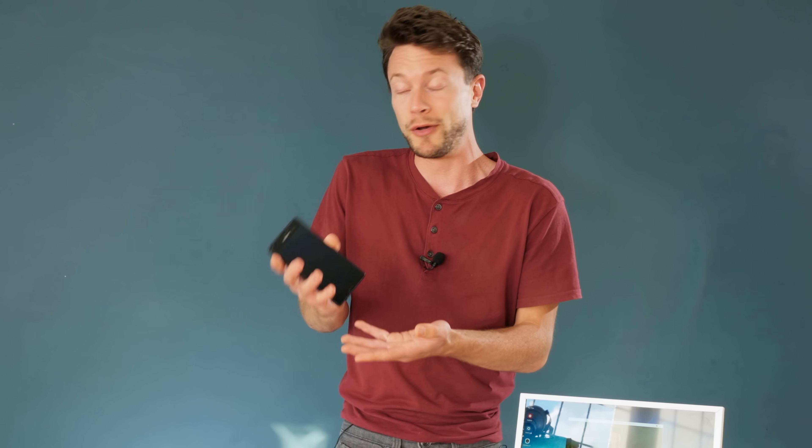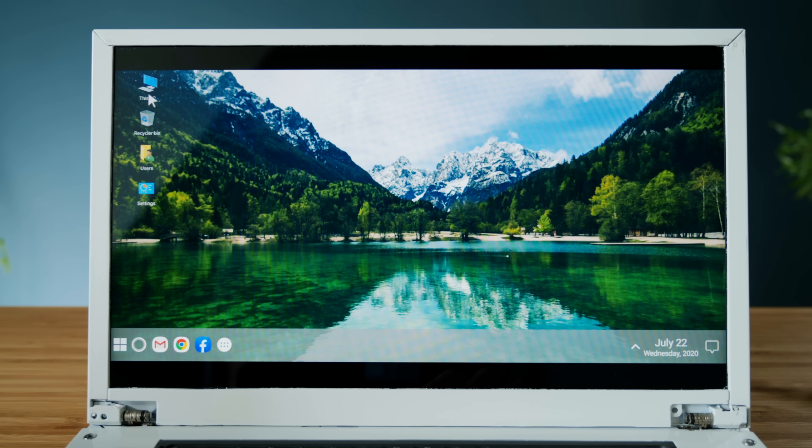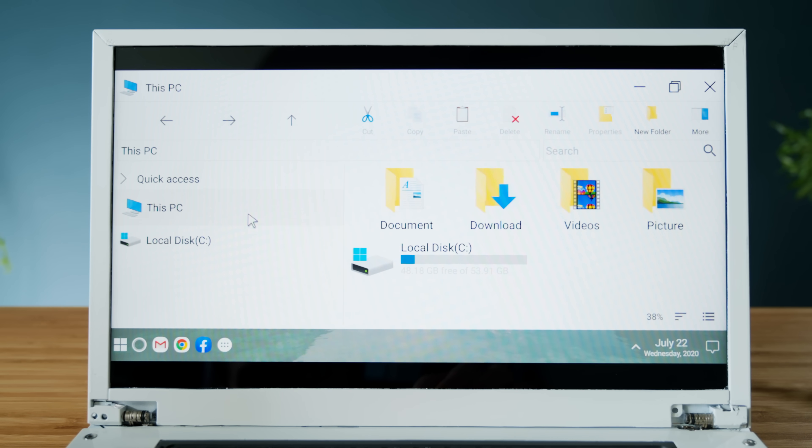But what if you want to use an older phone that doesn't have a desktop mode, or even feature something like USB Type-C? Well, I'll be exploring this topic in just a minute, including how to mimic a Windows 10 machine. But before that, it's time for a quick ad from this video sponsor, Blinkist.